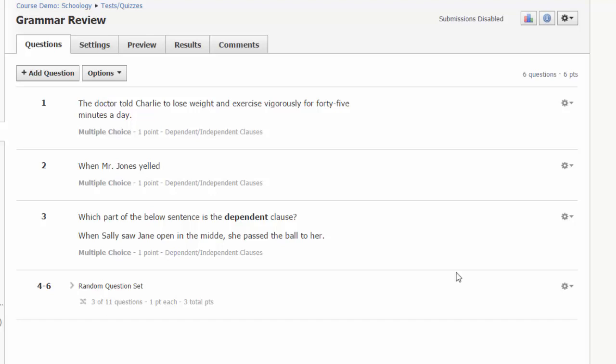This is in contrast to questions one through three that are fixed and that all students will receive on each quiz attempt.